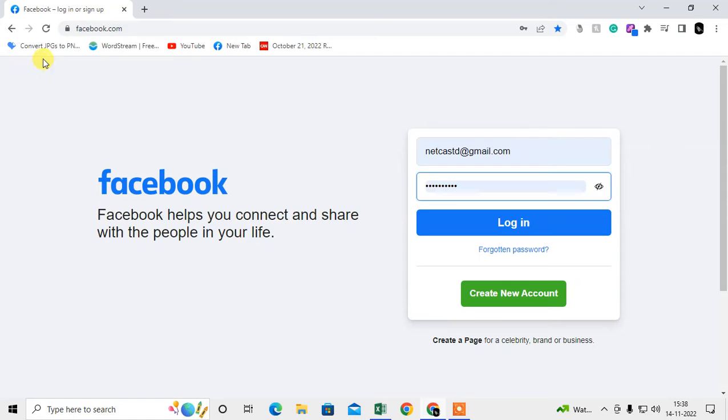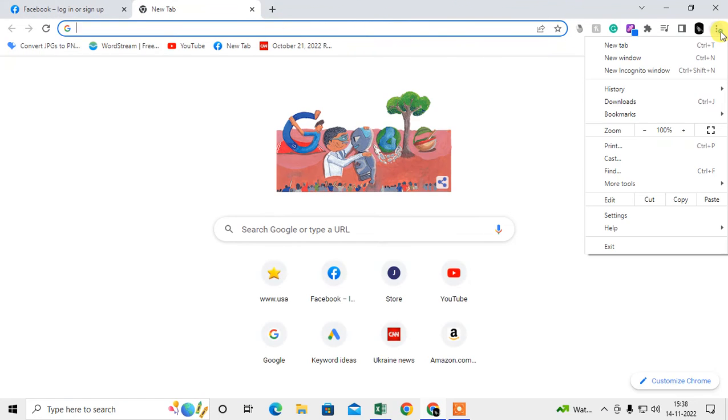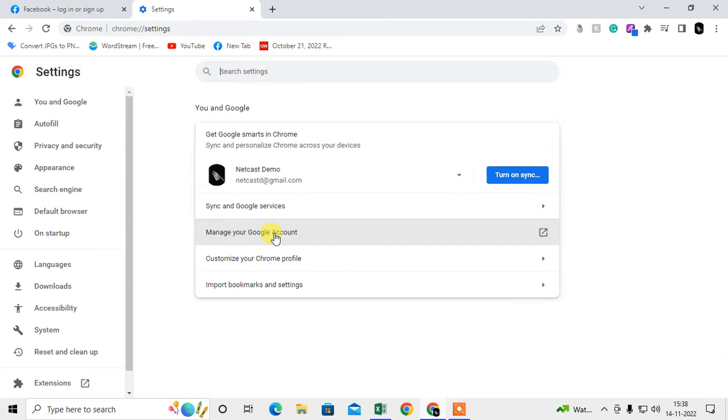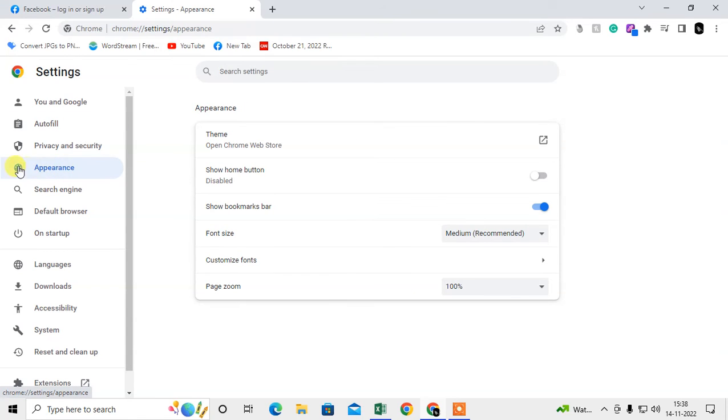Now if you want to hide the entire bookmark bar, just click the upper right corner three dot option, go to settings, and here just come to Appearance.